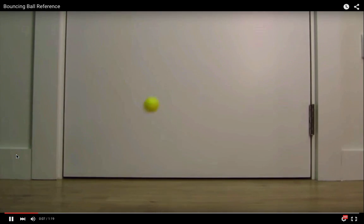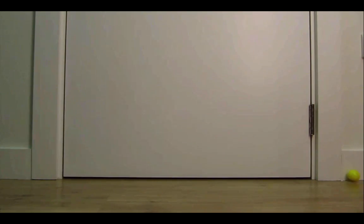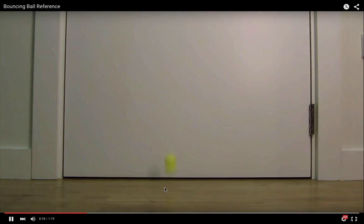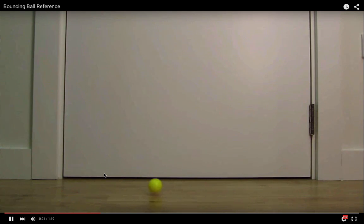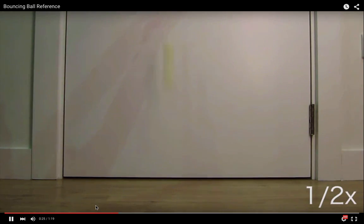Here's a bouncing ball. We can see that it doesn't keep bouncing forever — it kind of dies down and stops bouncing. So all of the potential energy doesn't bounce back into all potential. Some of the energy is going outside of the system, and also some of the energy is going inside the system internally.